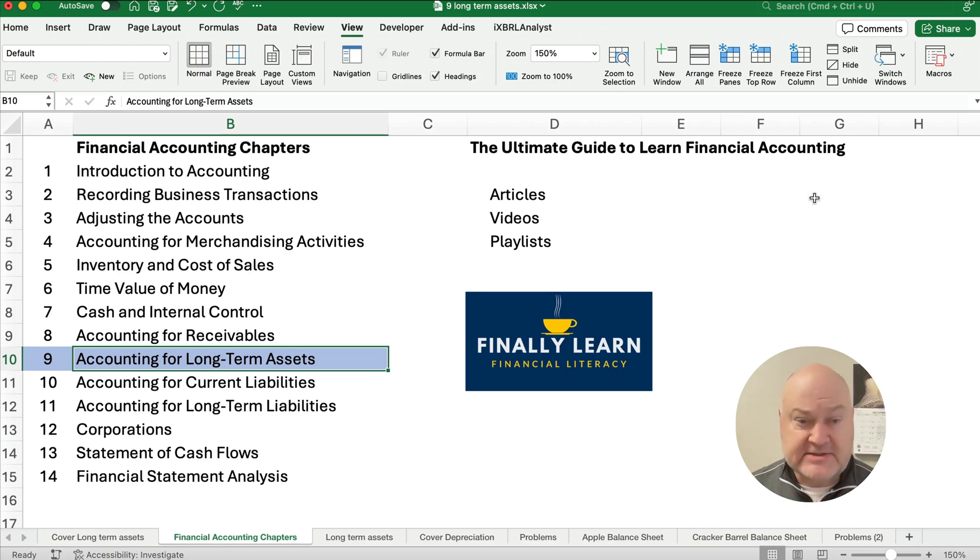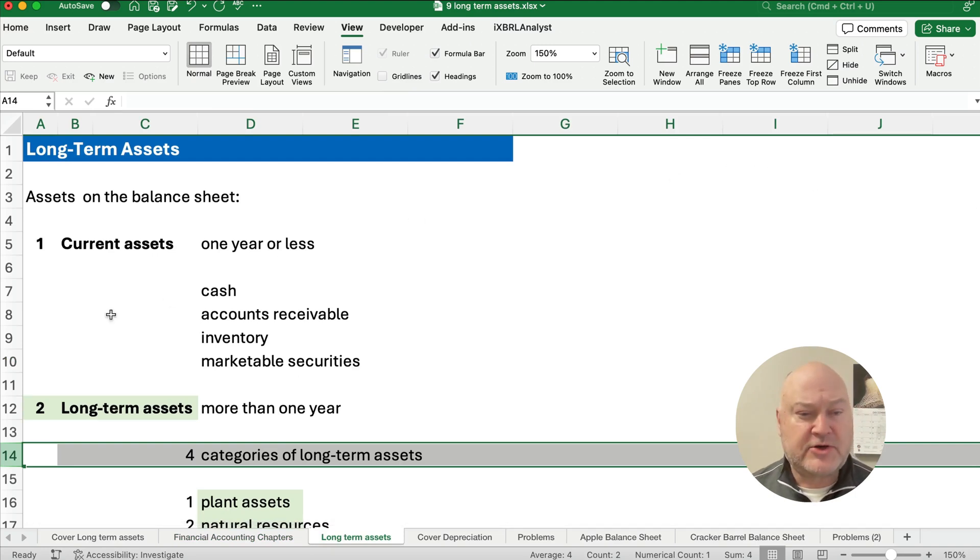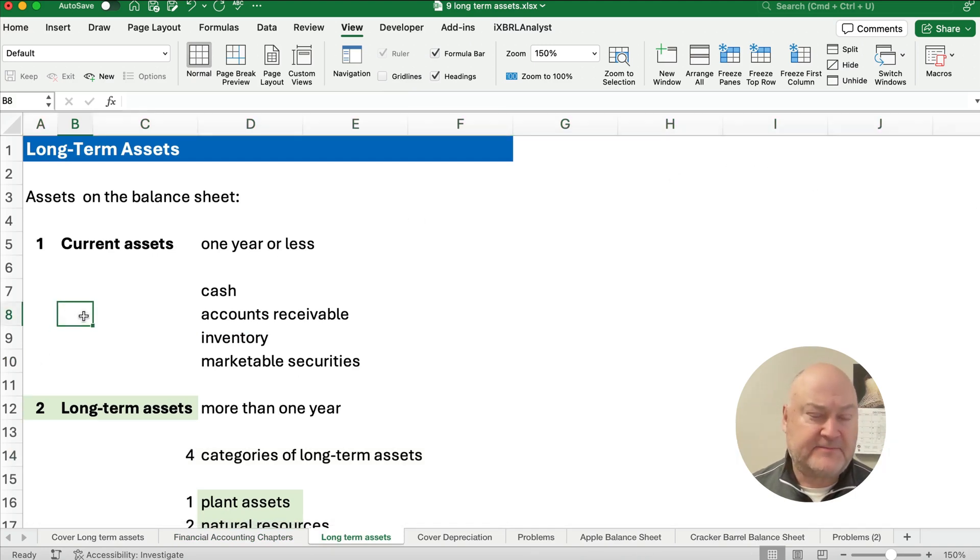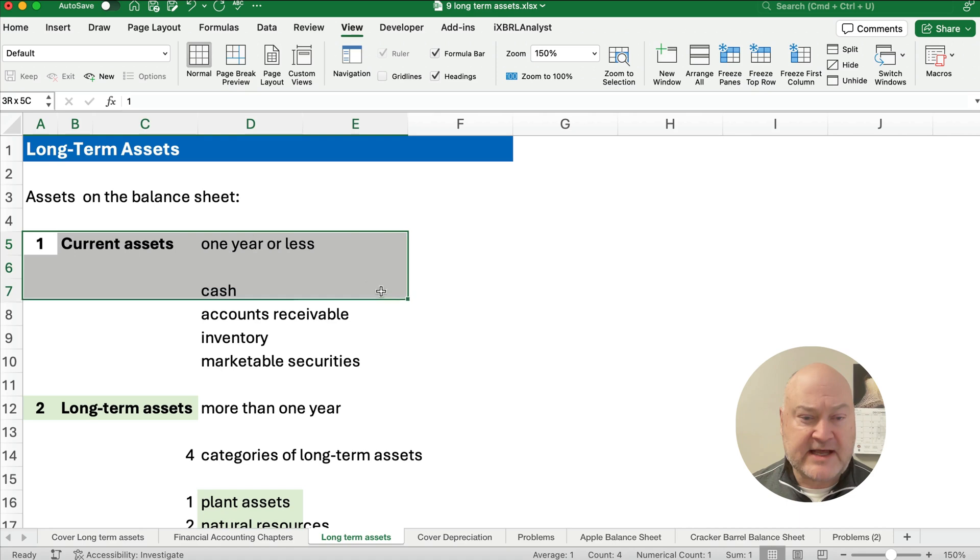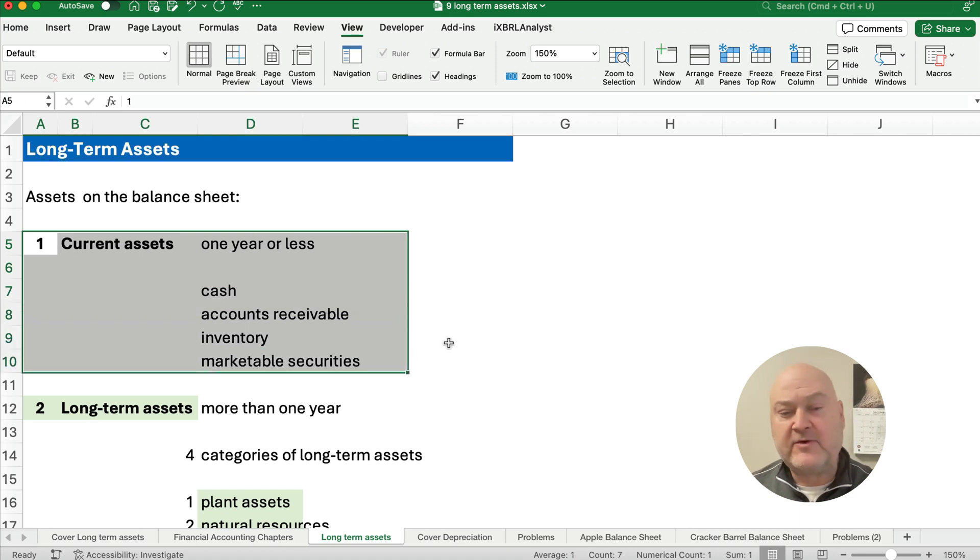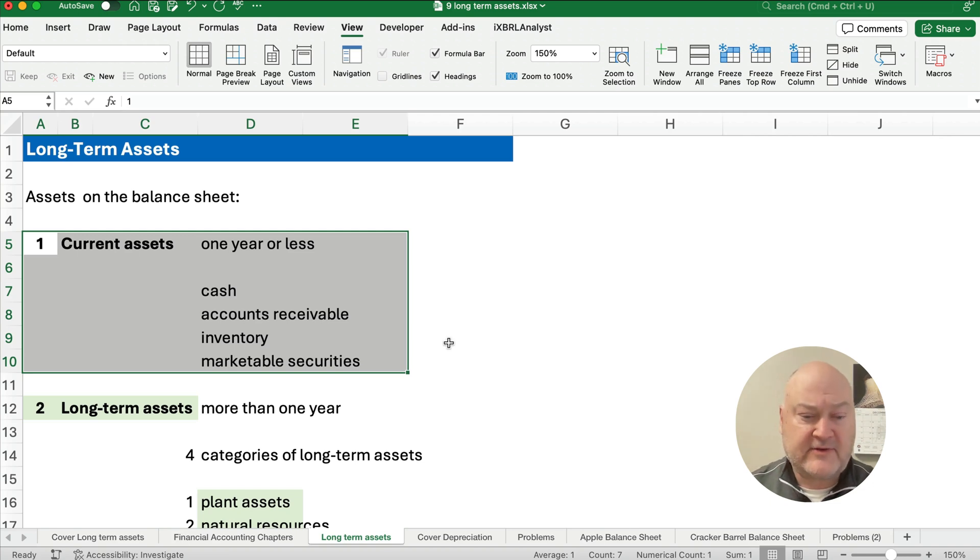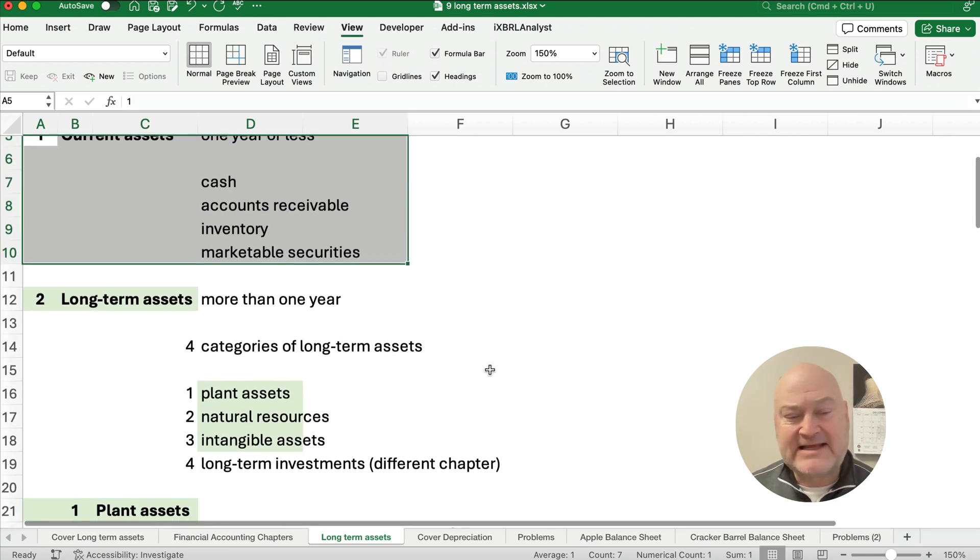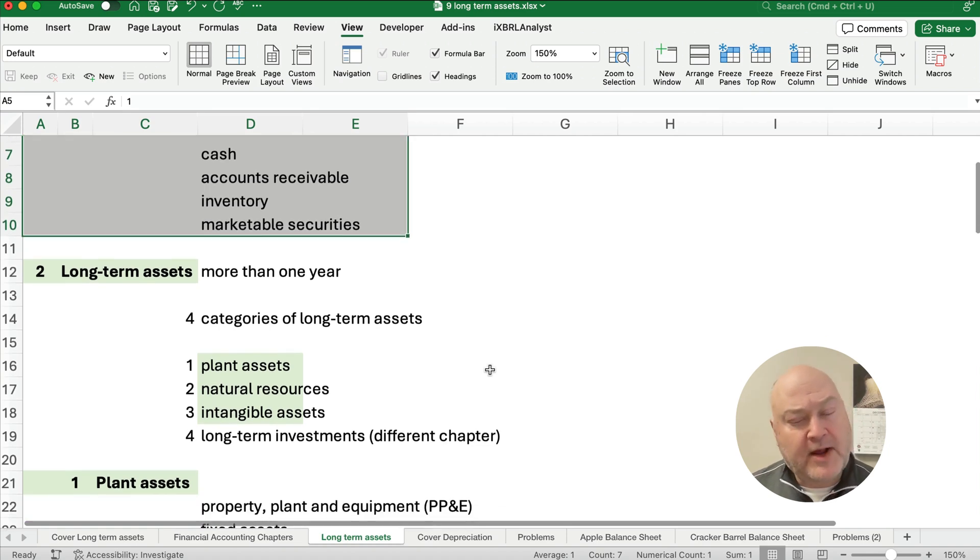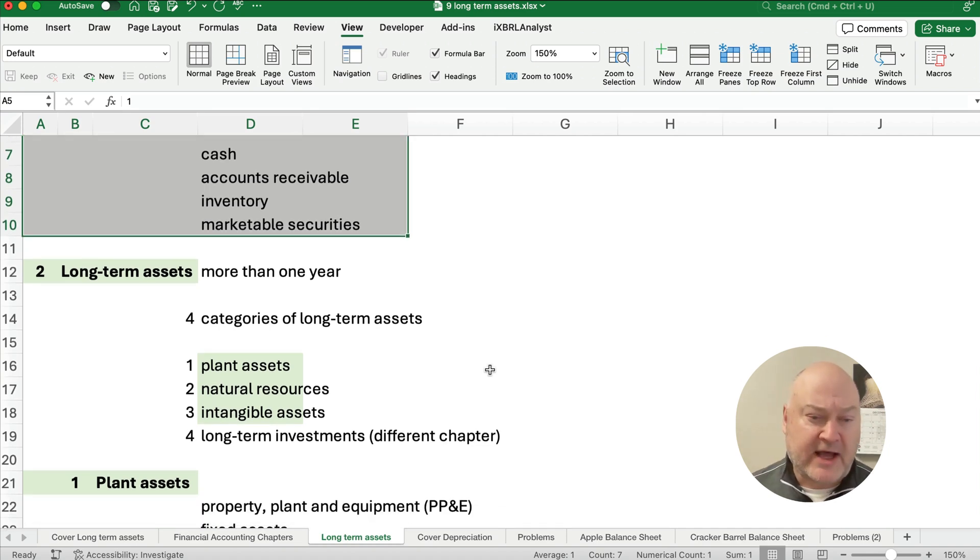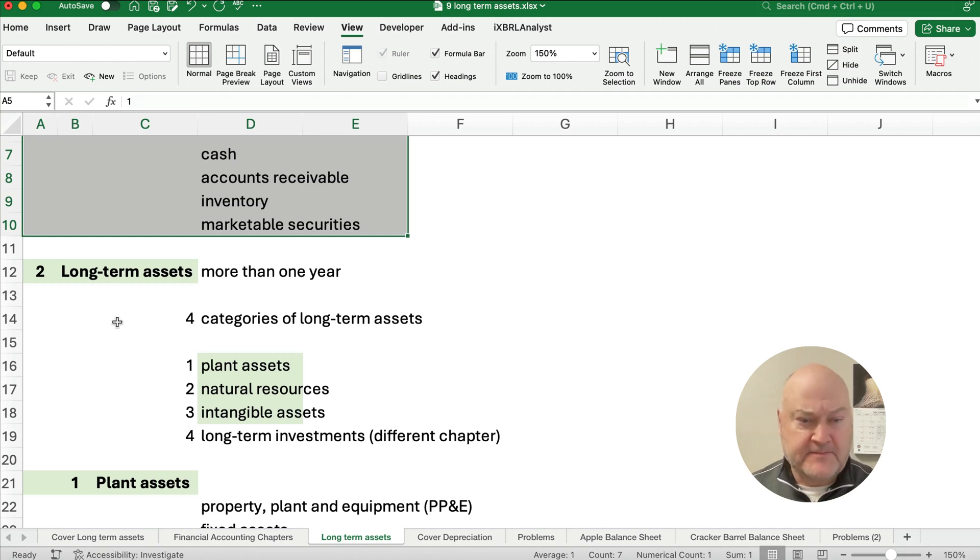So let's talk about an intro to long-term assets. Now if you think about assets on the balance sheet we have two categories. We have the current assets at the very top and we generally in the United States we start with cash and then receivables, inventory, marketable securities, so on. But our next section probably the largest amount of dollars is long-term assets. So assets more than one year.